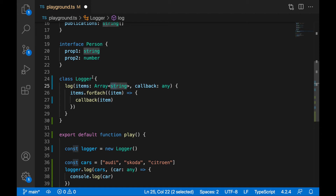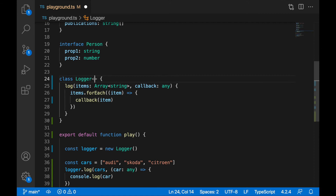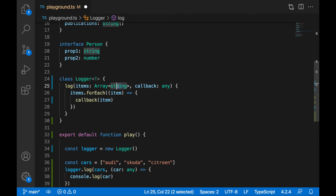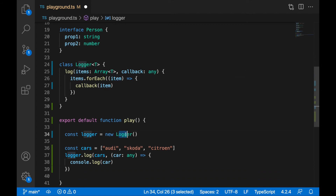First thing we'll do is specify inside pointy brackets after the class name a generic type. We can specify any uppercase letter — it doesn't really matter; it can be named 'type' or anything. But the usual convention says you use uppercase T. Now, instead of your specific types — like the array of strings — you'll specify Array<T>. So now the items will work with whatever type you create this class with.